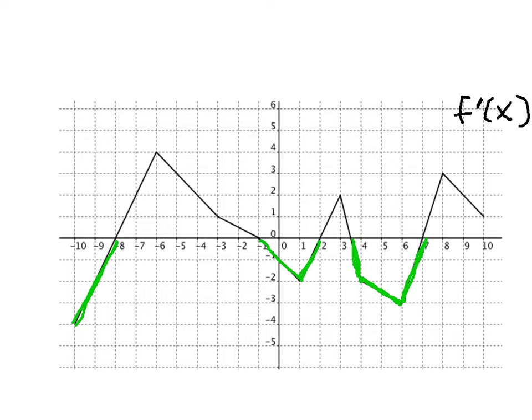Similarly, we can look at where the function would be increasing. The original function is increasing when the derivative is positive, and you can see that the derivative is positive on these intervals.